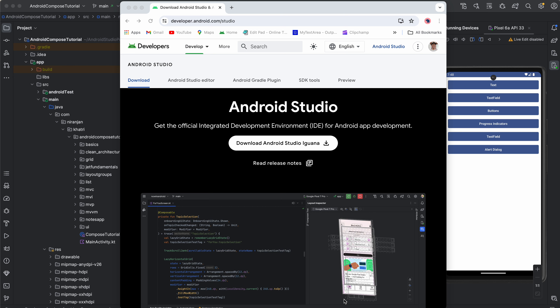Welcome back to another amazing tutorial. In this tutorial we're going to talk about everything you need to understand and know about Android Studio, from start to end. I'm going to teach you from the beginning — from the installation level to the advanced level — until you use Android Studio to create your application, covering zero to advanced level.